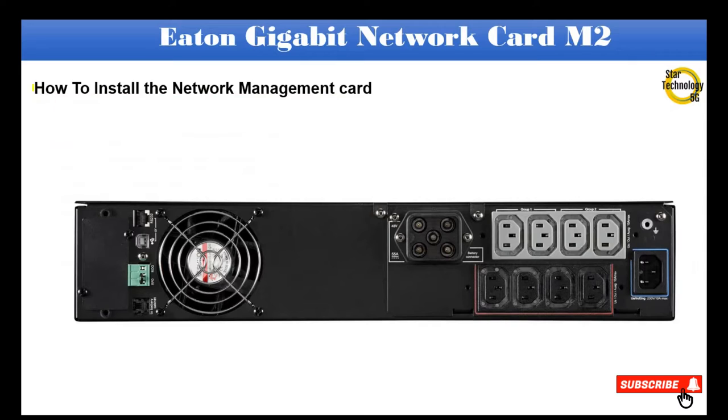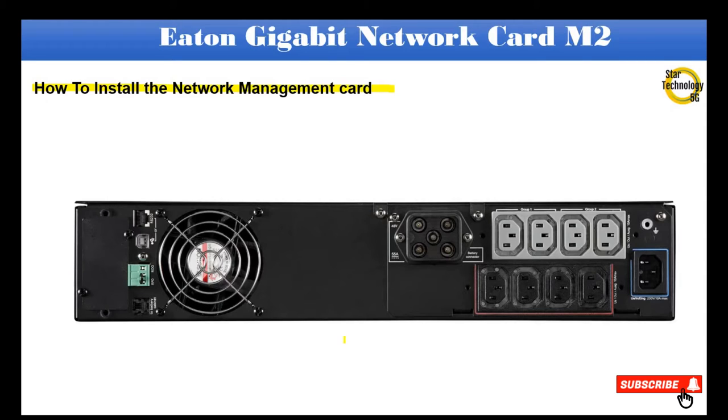How to install the network management card. I have Eaton 5PX1500VA UPS, here is its back view. For connecting Gigabit Network Card we do not need to turn off the UPS power.